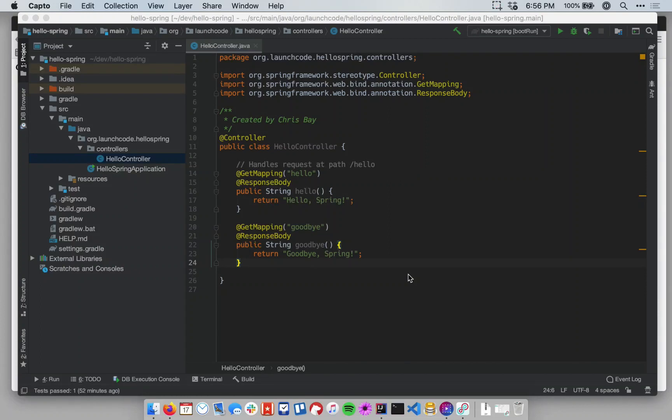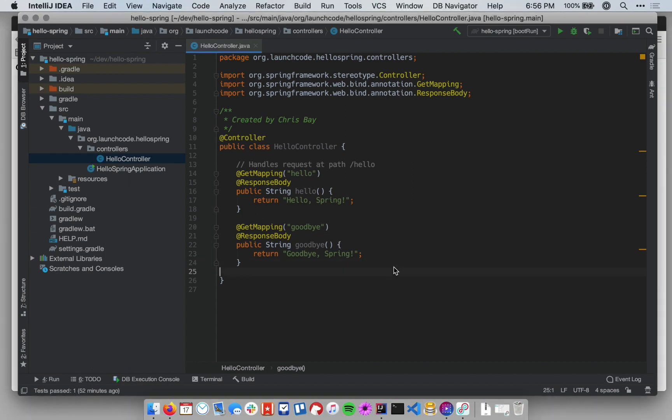In the previous lesson video, we showed you how to create a route that returned a static response in Spring Boot. In this one, we want to show you how to create a route that returns a dynamic response. In other words, the response will be different based on data that's part of the request.